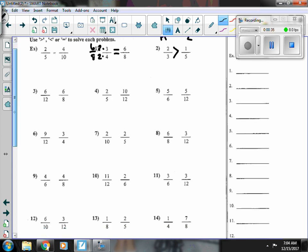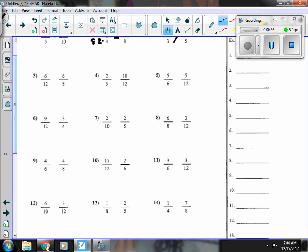Number three, six-twelfths is equal to a half, and six-eighths is more than a half, so six-eighths is bigger.